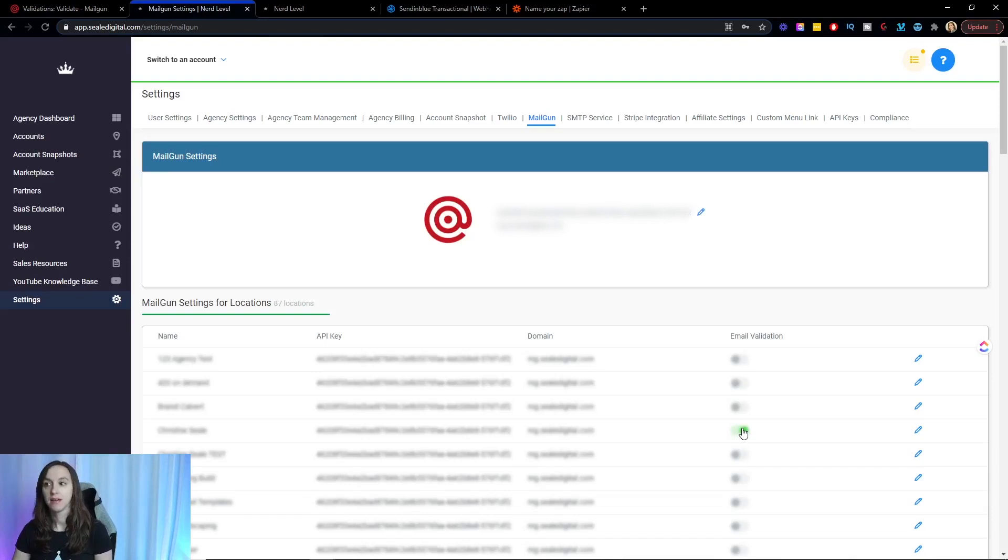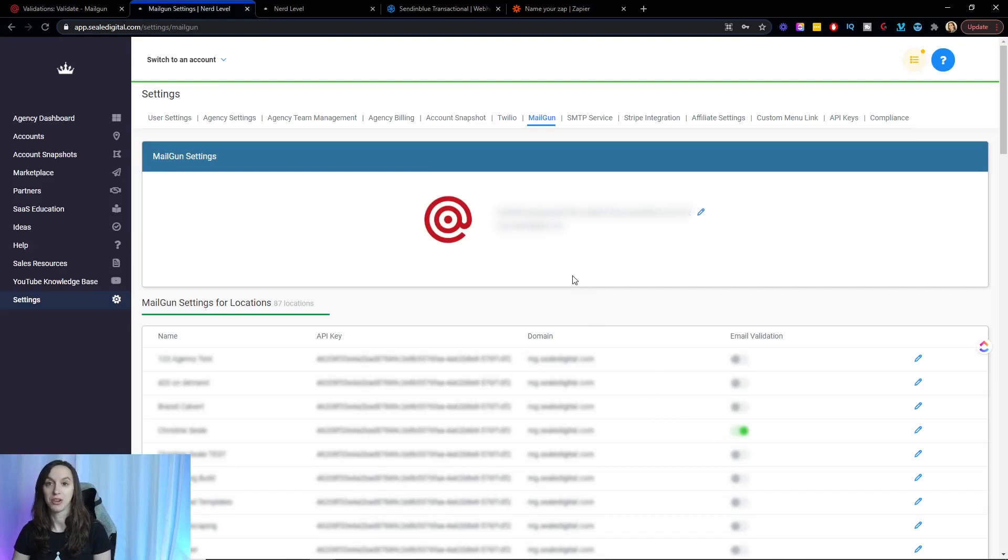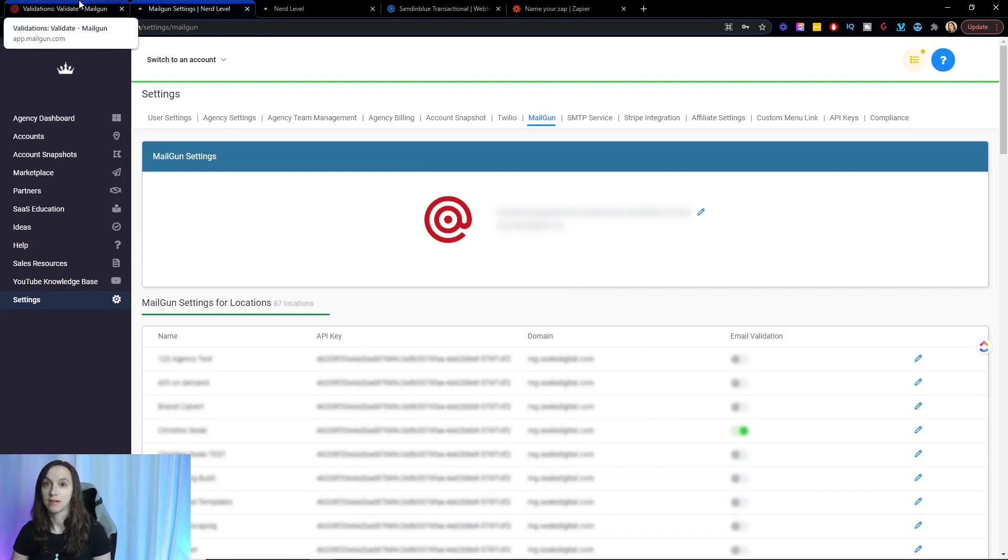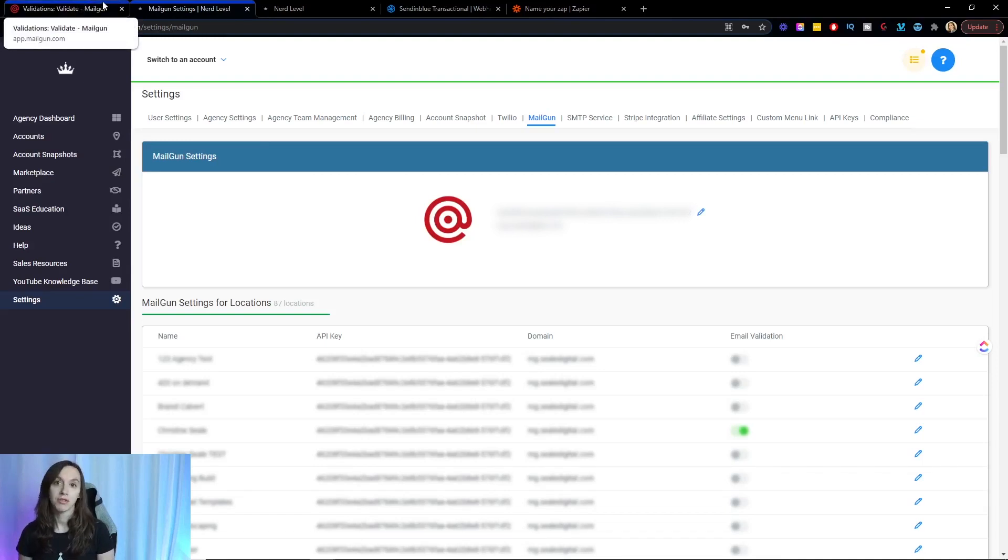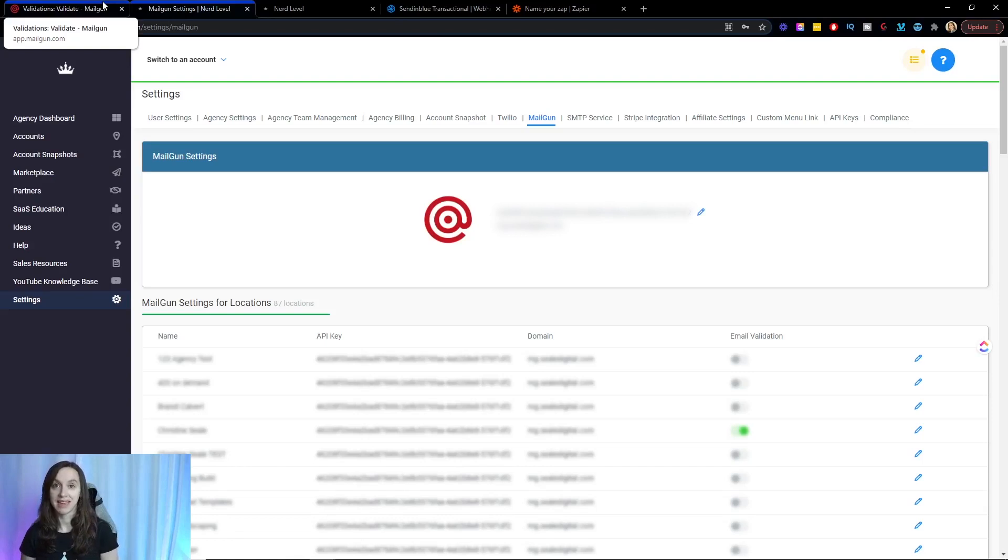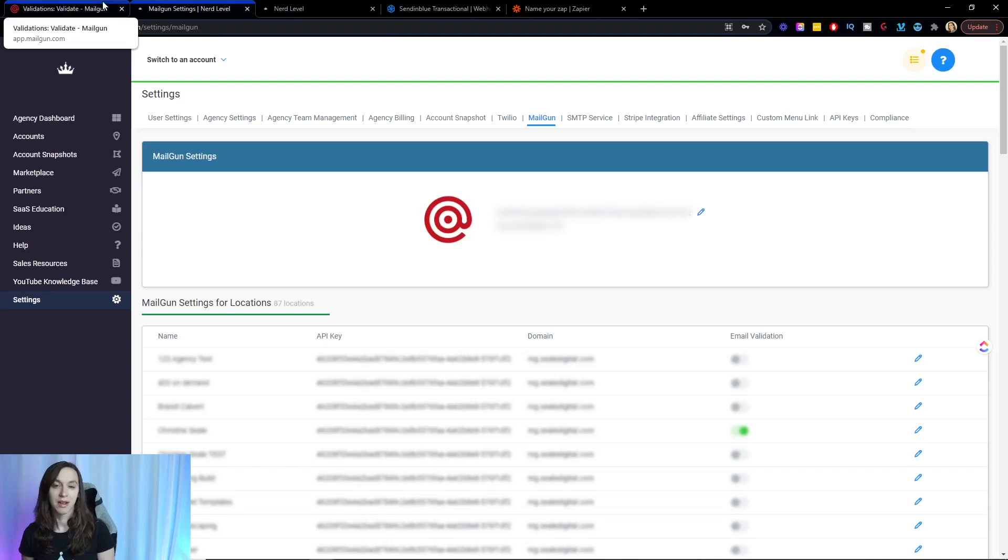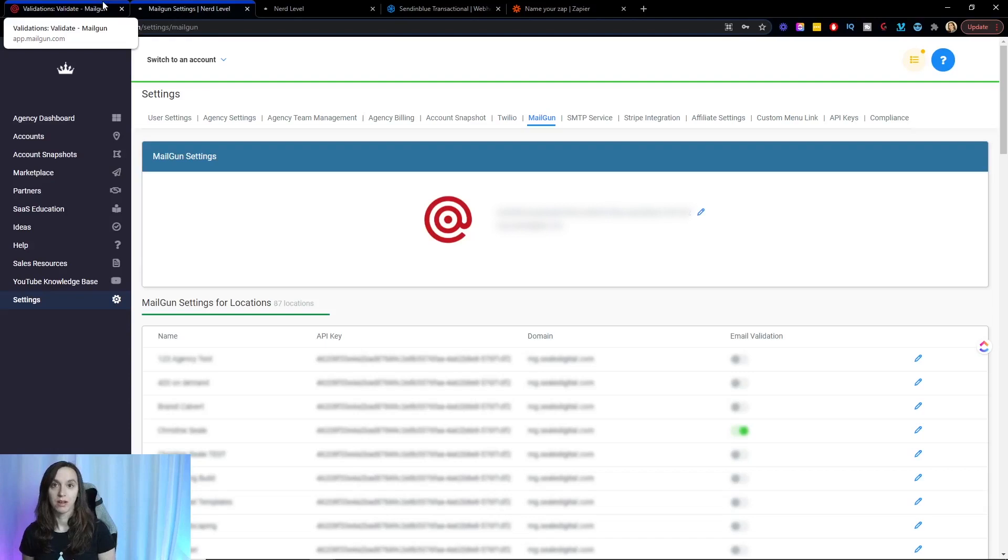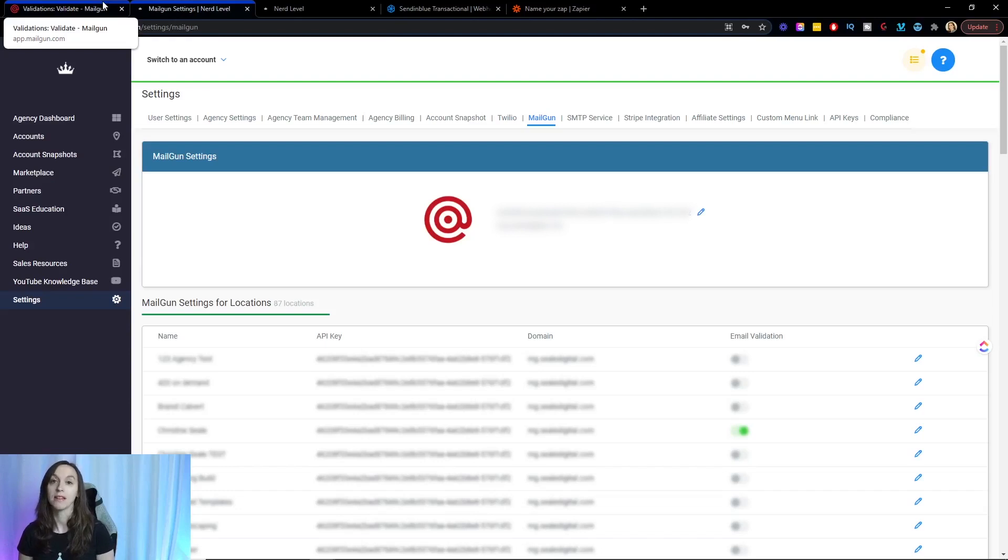For me, it's worth it to have a clean list because that keeps my sender reputation up. So I'm not worried about the pennies that it costs to validate a new email. Again, this is only going to validate the new email addresses that come in and then it will not validate it again. So let's say that an email was good when it first came in, and then six months later, the company went out of business and it no longer exists. Email validation will not work. You're going to have to employ some of the other techniques that I'm showing you here in order to keep your list clean on an ongoing basis.